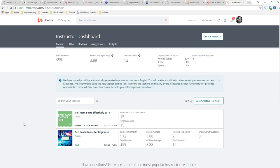So the second course is going to be live. I changed the title. One of my most popular videos is sell more beats effectively 2017 and I knew I was going to have to break down these topics anyway.